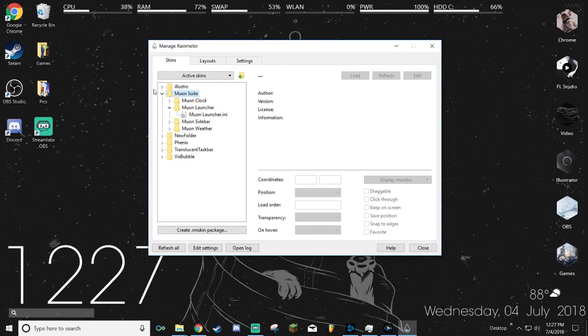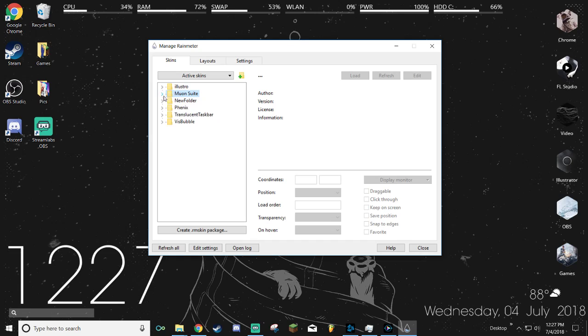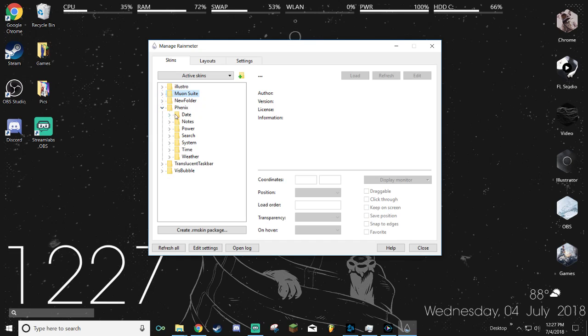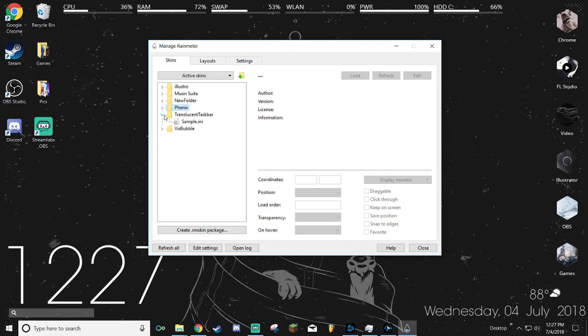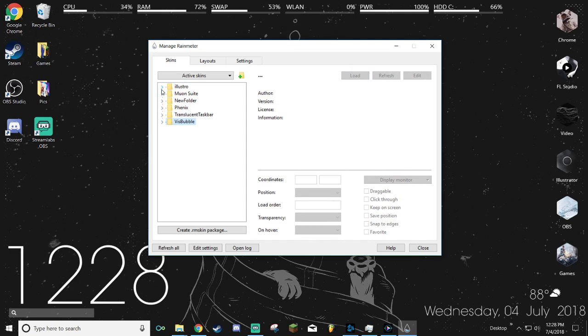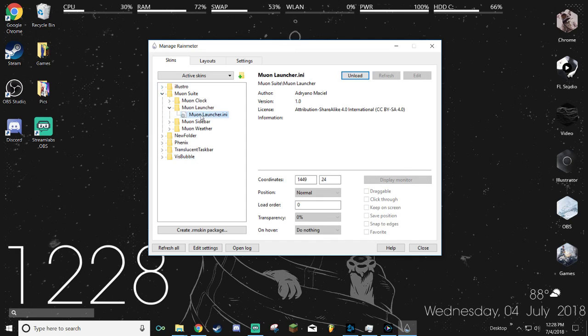After that, just close that little thing and move out whatever you want to use. I use the Mooyan launcher, the Phoenix date, search, system time and weather, translucent taskbar, and the Visbubble Extrude. I'm gonna get started on how to customize the Mooyan launcher and how to fix the language thing for Phoenix.